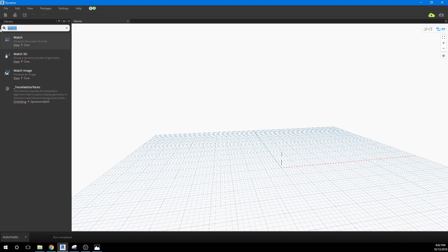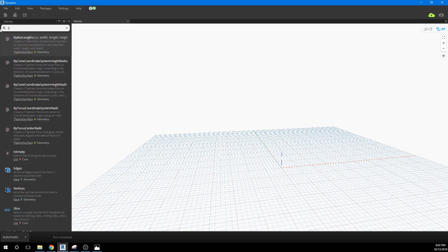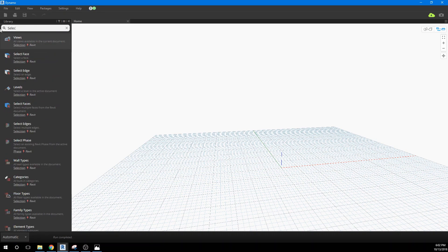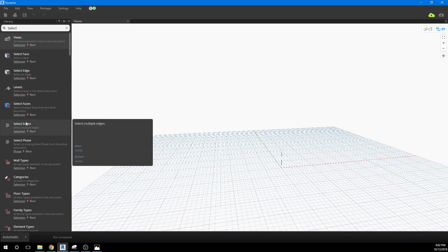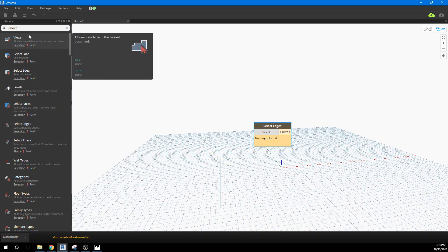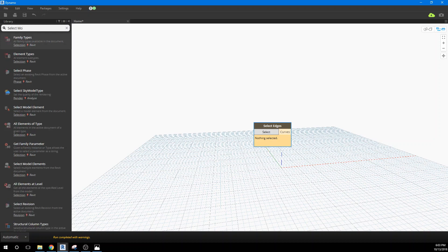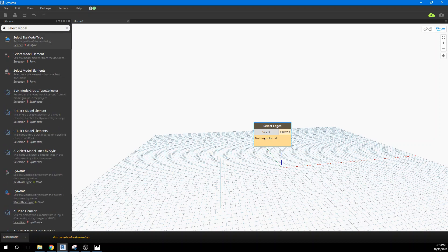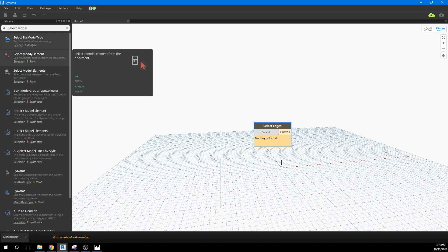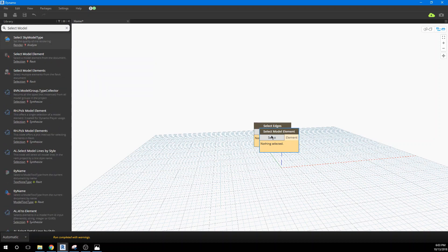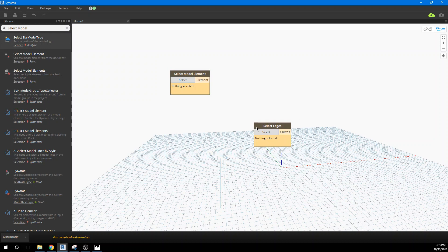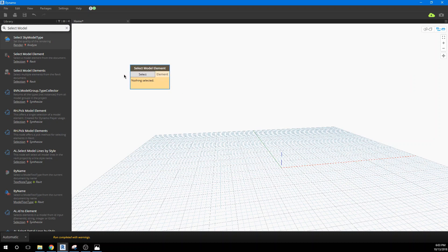And we need to select a model element. Select, maybe it's select edges. I don't think it's edges, I don't think it'll allow us to do that. Let me select model element. I use this one. I don't know if select edges will work. I had to go back and grab, it wasn't flexible enough to do that.